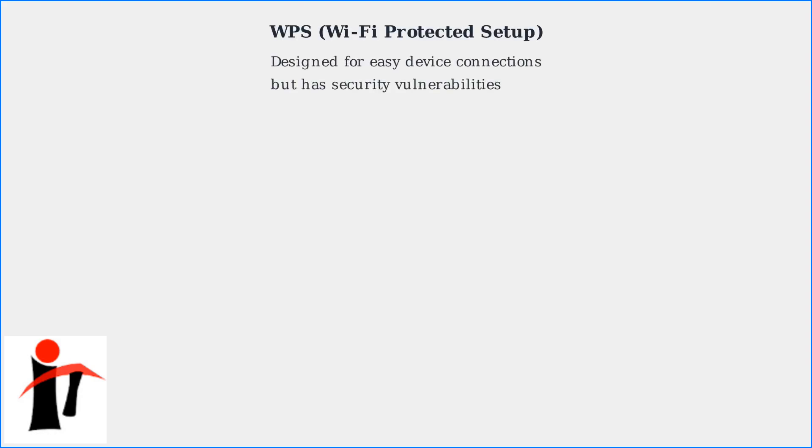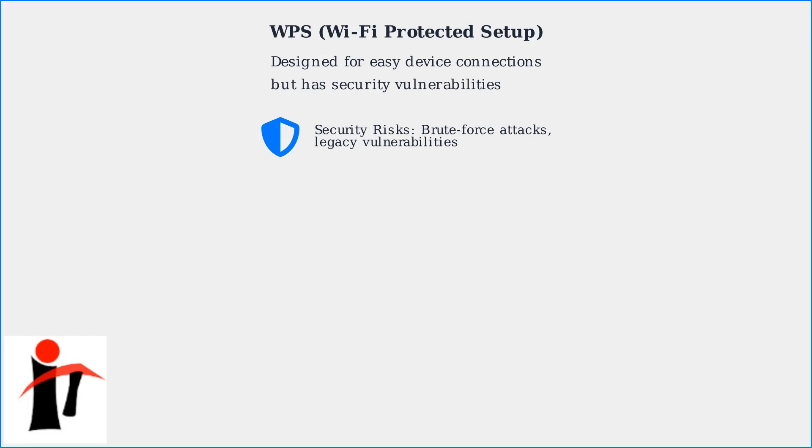WPS, or Wi-Fi Protected Setup, is designed for easy device connections but has security vulnerabilities. Spectrum increasingly disables it by default, pushing users towards app-based or WPA3 encrypted setups.